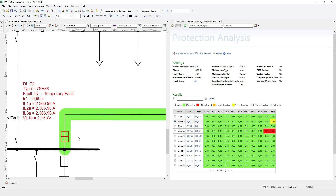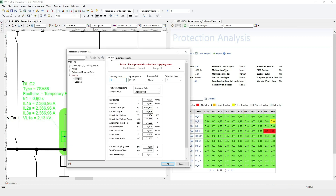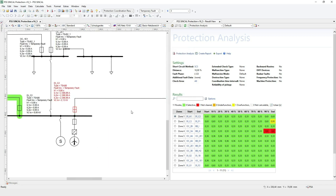Now let's look at the main protection for the highlighted protection area. The tripping time of device DIG2 is 0.9 seconds, and for main protection this is quite high. If we check the results, we see zone 3 tripped. But usually the first and second zone are responsible for the main protection area, so we'd assume there is something wrong with the zone settings. We can use the protection route calculation to double-check.